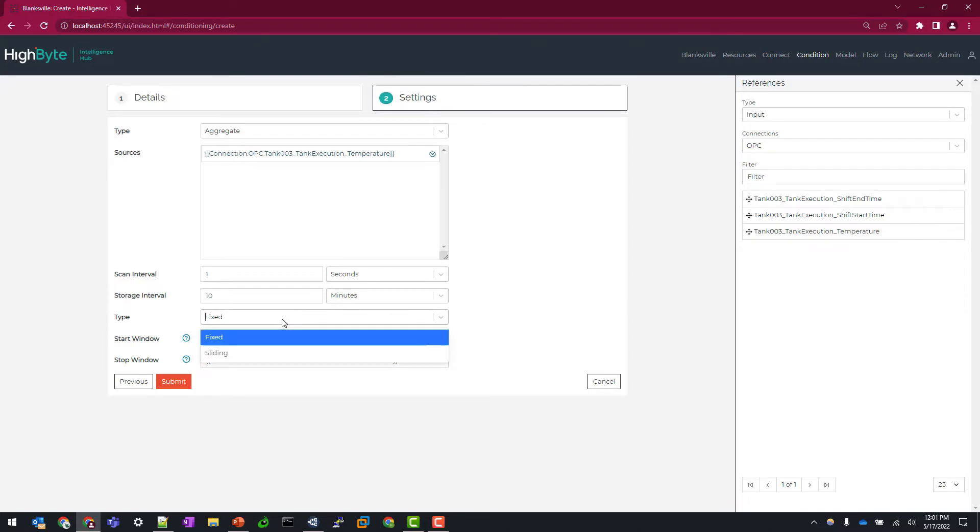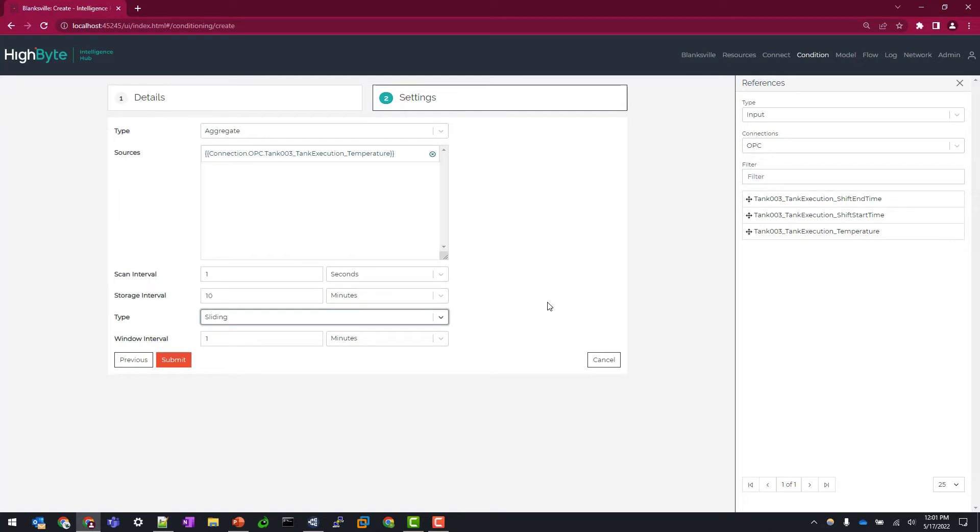For this demo, I'm going to use sliding window as our source here. And what that means is whatever you specify for your window interval, so in this case, every minute, we're going to have our aggregates derived from that window.